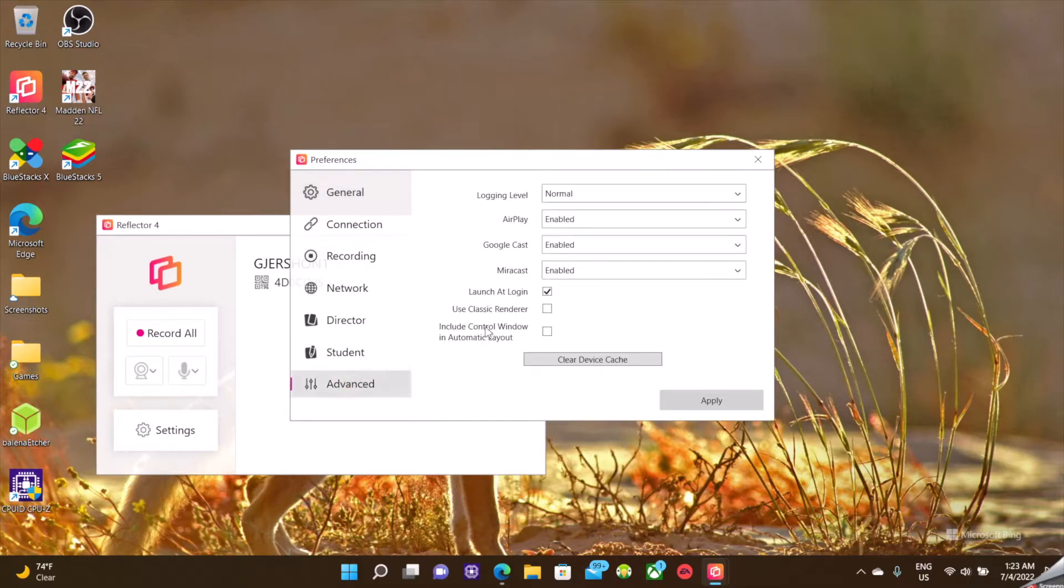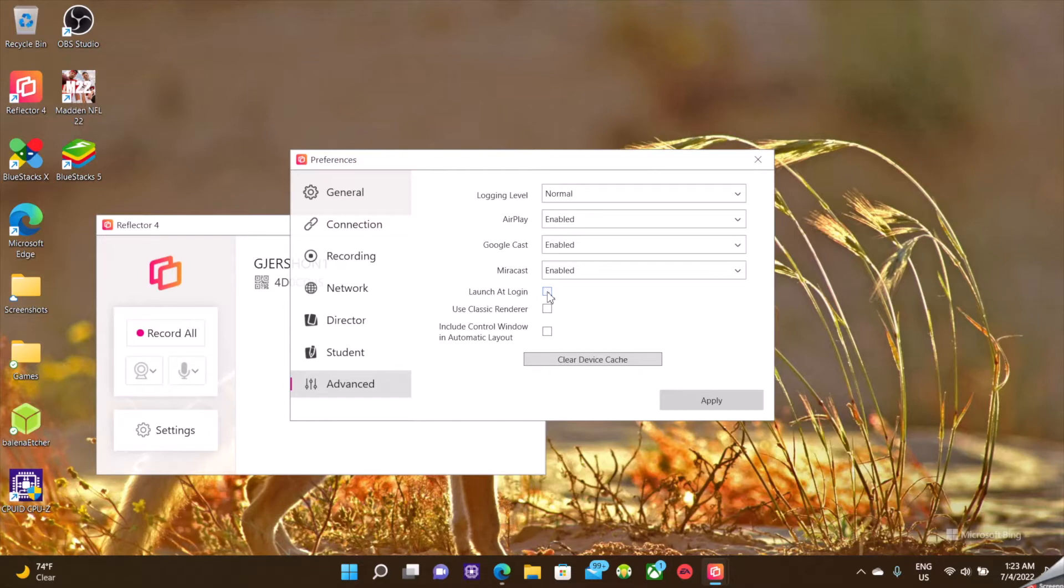And then the other option here is launch at login. That is not turned on by default.